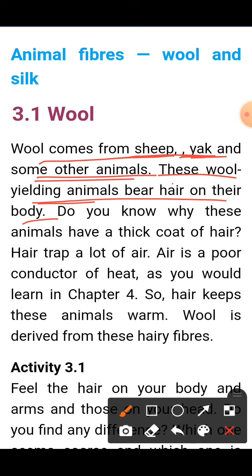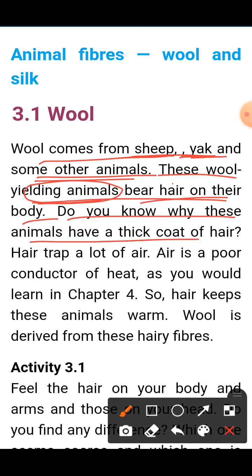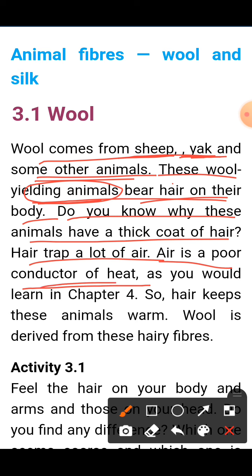Do you know why these animals have a thick coat of hair on their body? Hair traps a lot of air. Air is a poor conductor of heat, so heat cannot pass through the air trapped in the hair. As we will learn in Chapter 4 of Class 7, air is a poor conductor of heat — warmth cannot escape through it.